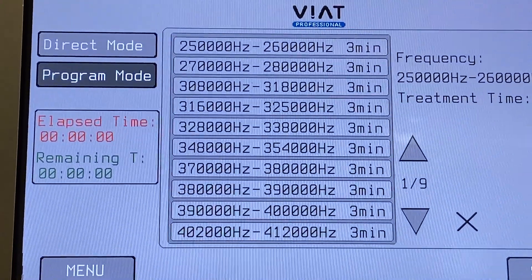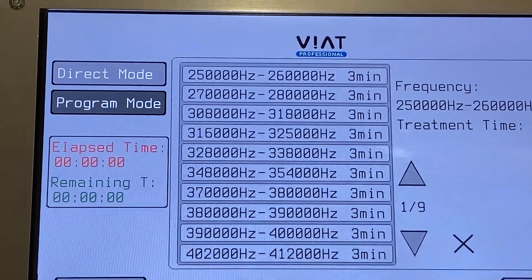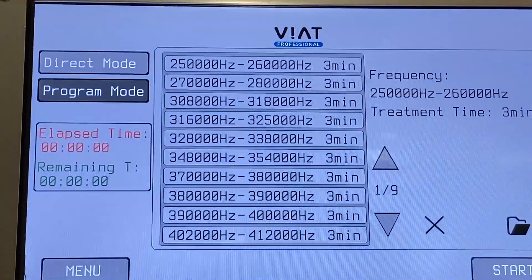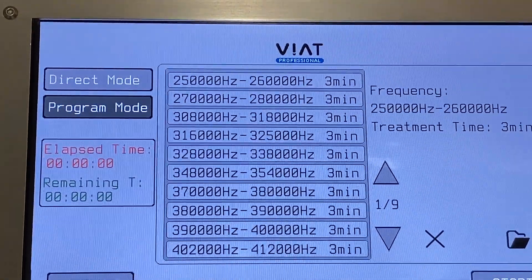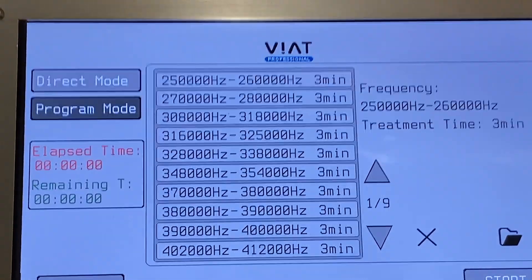By default, each sequence will run for 3 minutes, so the total program will last 36 minutes.